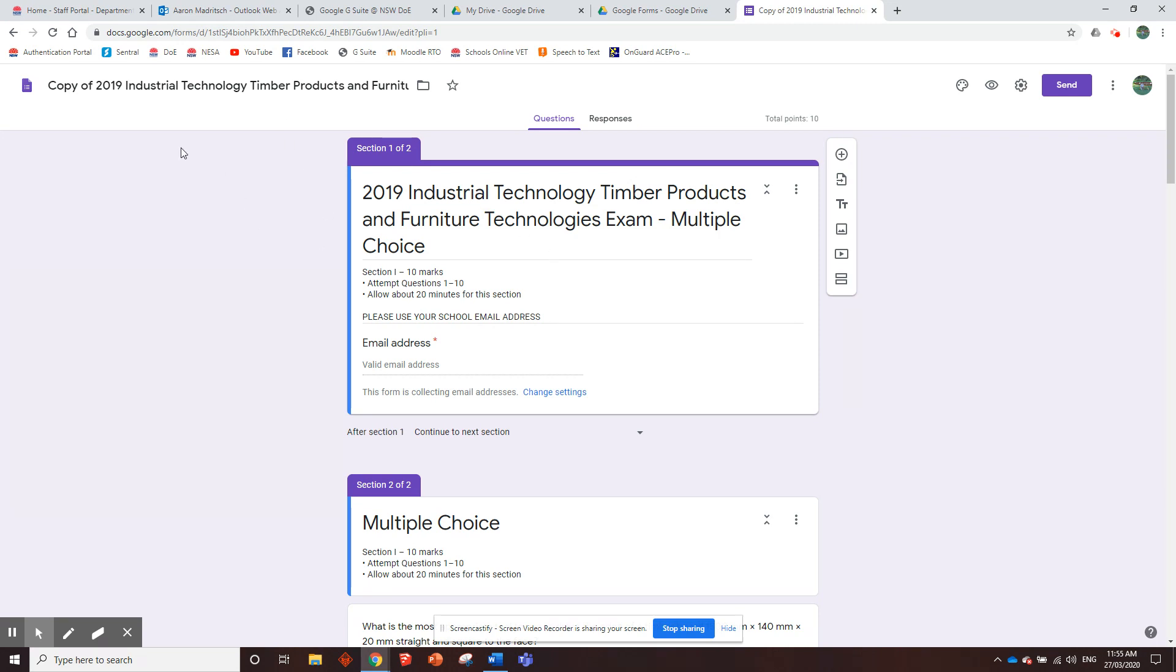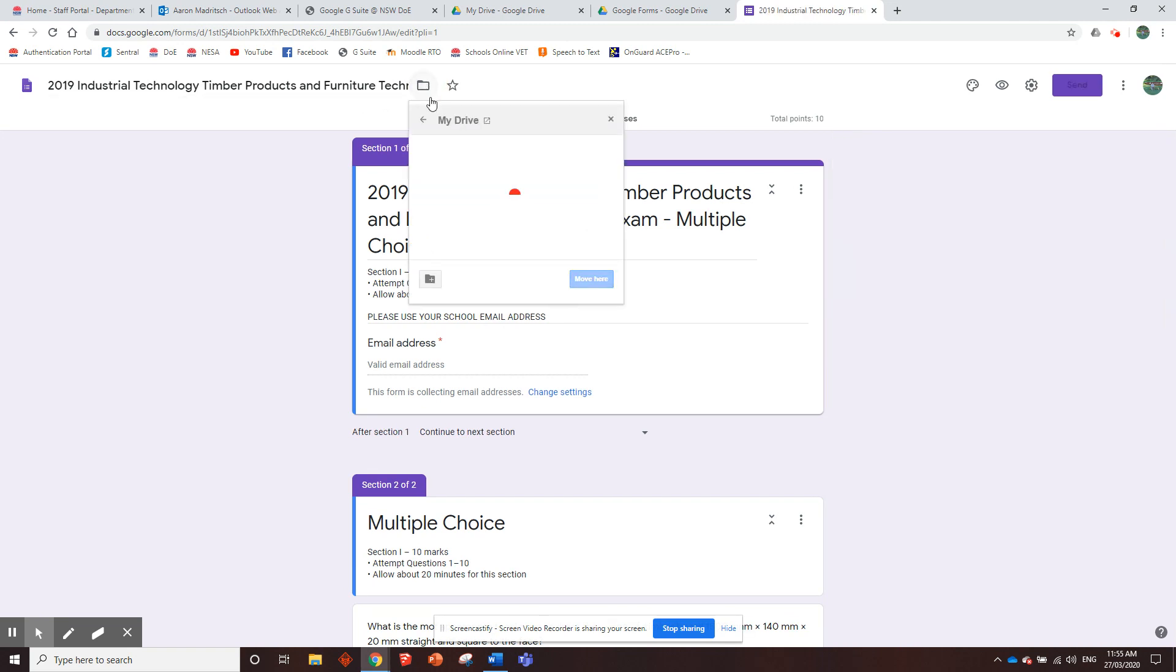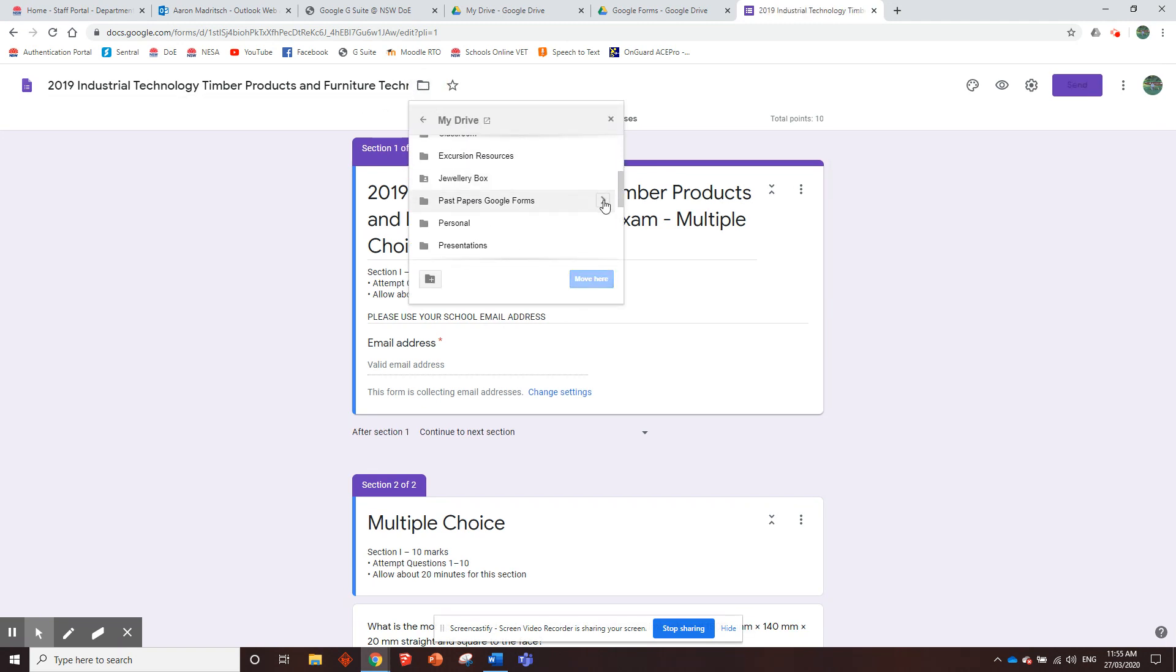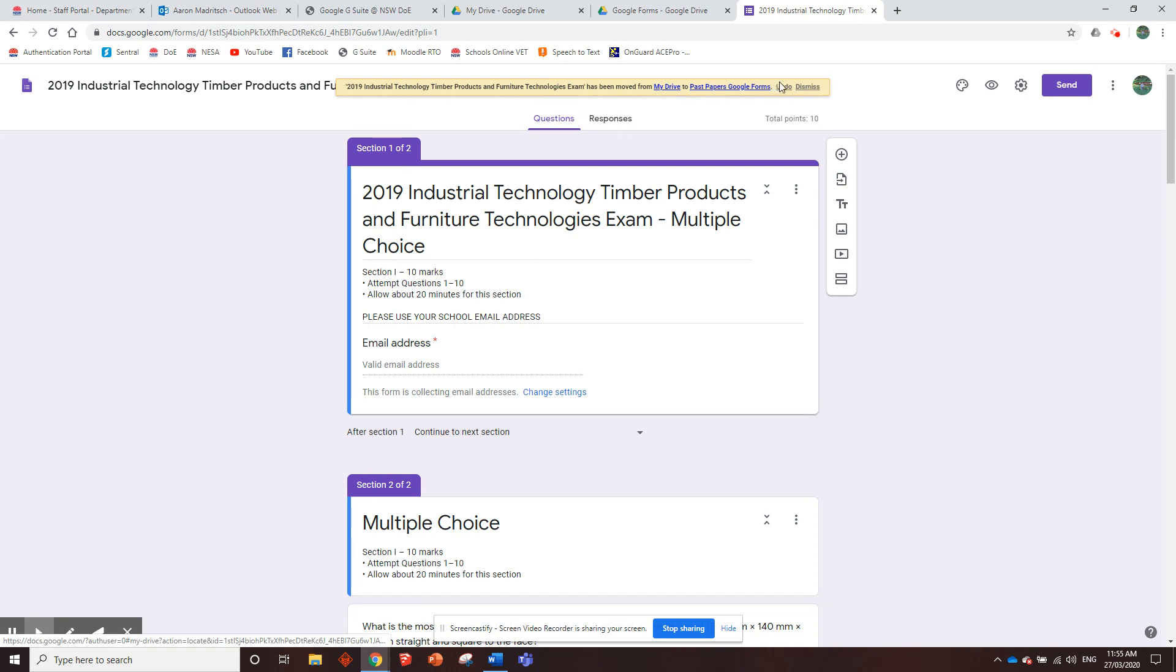So once you've done that, all you need to do is in the top toolbar here, there's two things you need to do. Just over here, get rid of copy of, so it's just called the 2019 blah blah blah. And then we just need to select the folder you want to save it in. So we're going to go down to past papers Google Forms and we say move here. It has been moved.